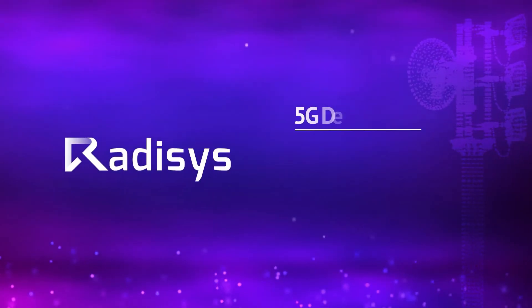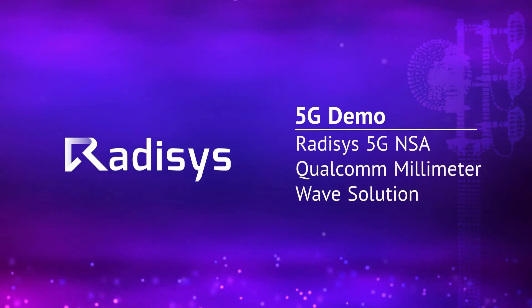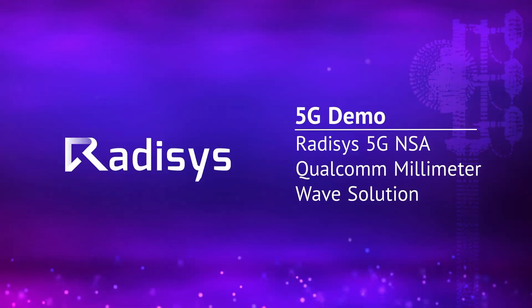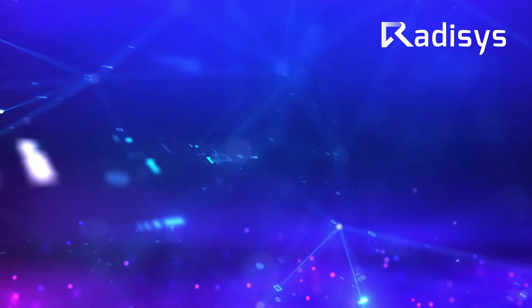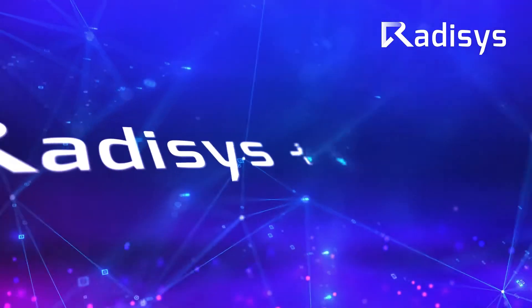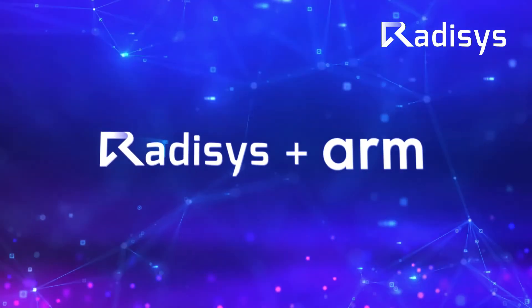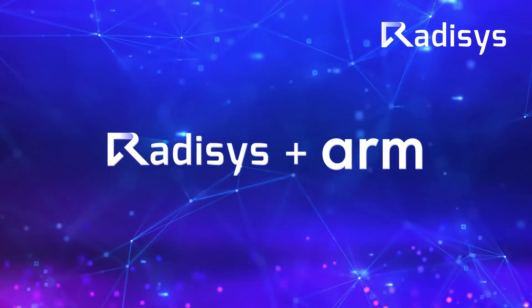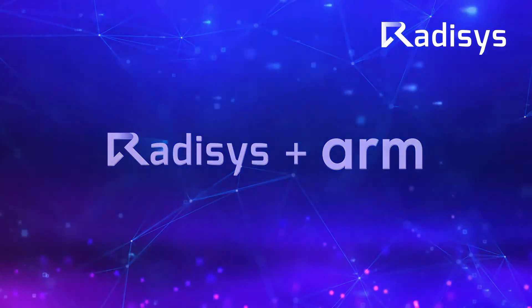Welcome to this Radisys 5G solution demo. Radisys, along with ARM, plays an integral part in the evolving 5G ecosystem.